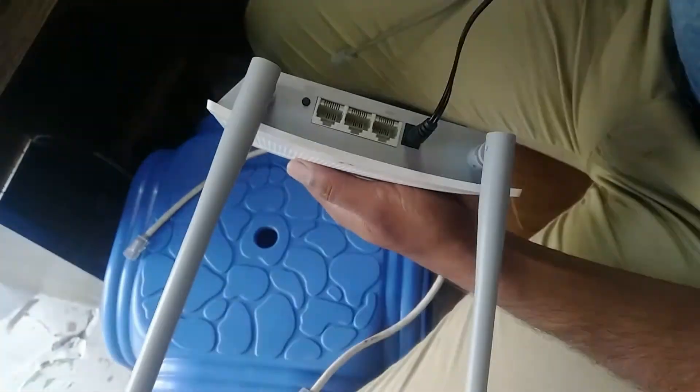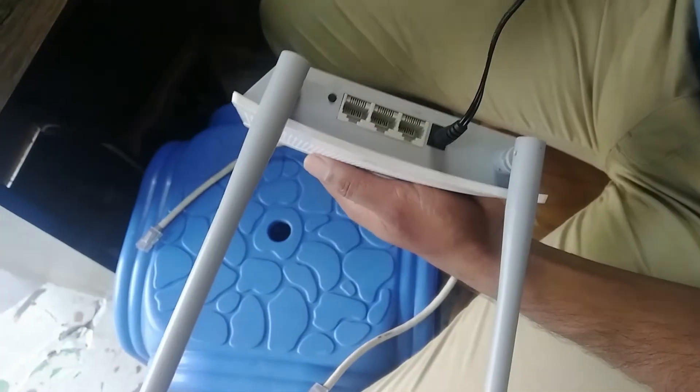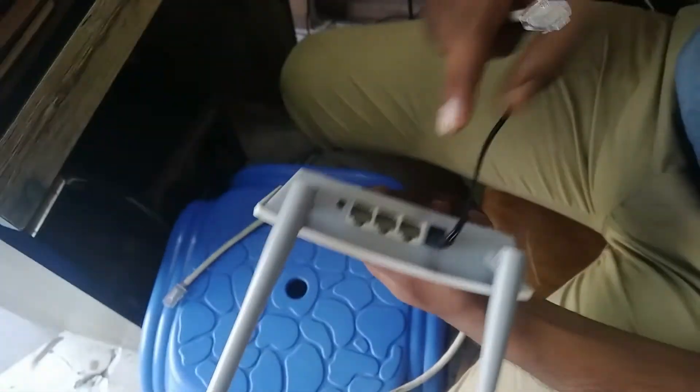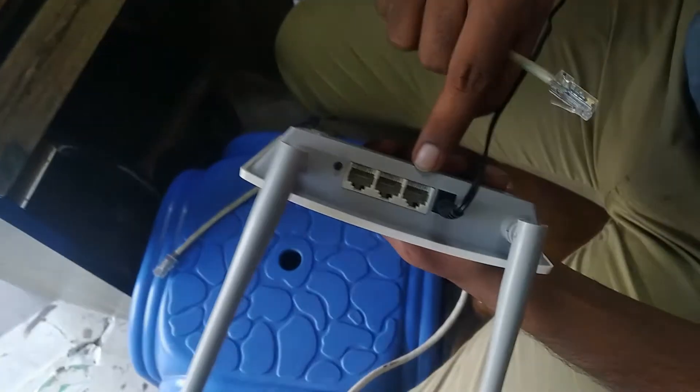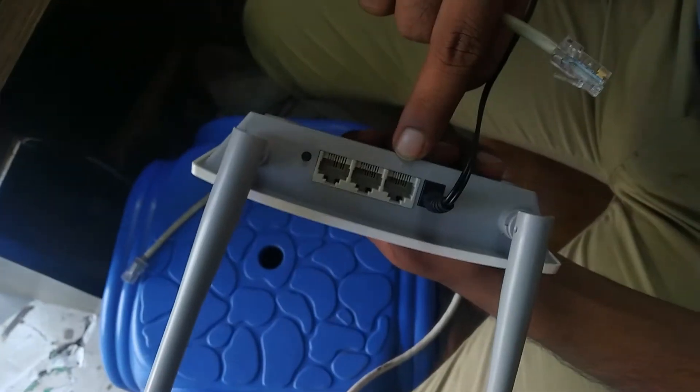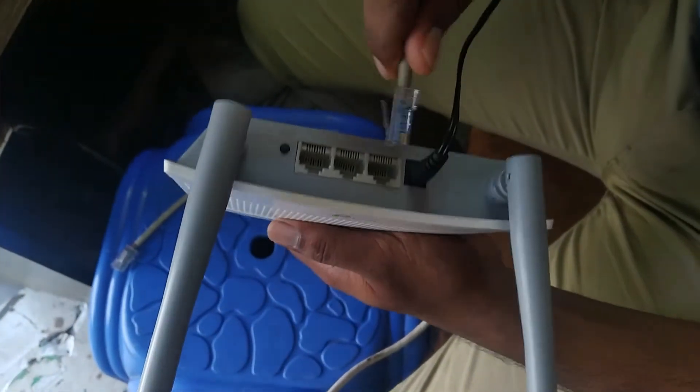First, plug in your router power cable, then plug in your internet cable to the WAN or internet port.